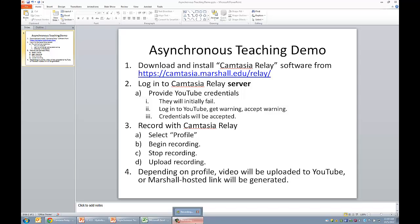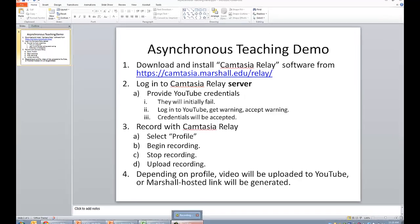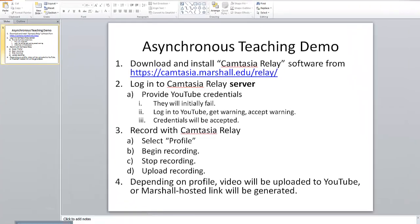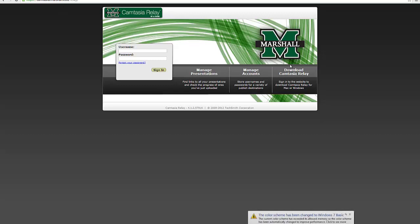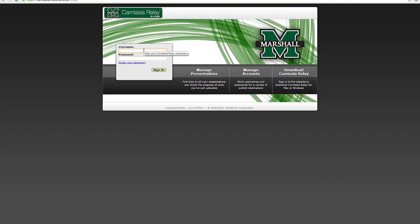And so first I'm going to show you where you can get the software you'll need in order to do that. If you go to the web, camtasia.marshall.edu/relay, here's the software. So you need to actually sign in to be able to download the software, it looks like. So I'll do that.